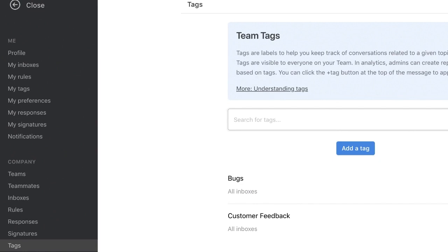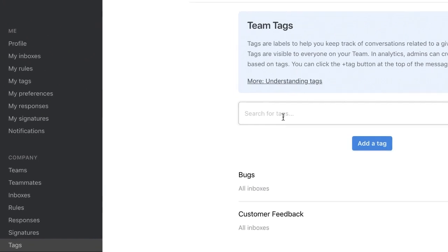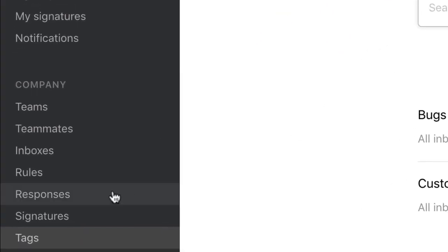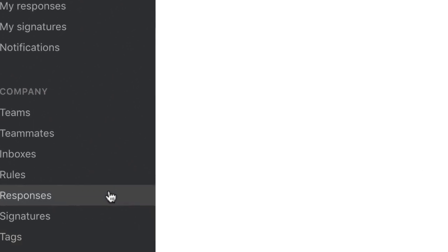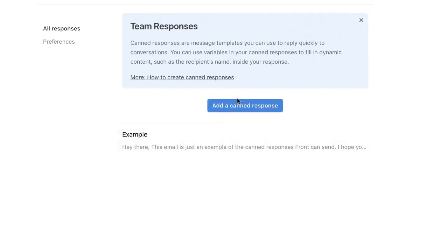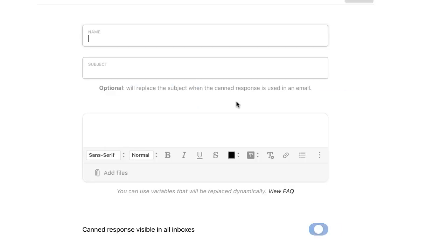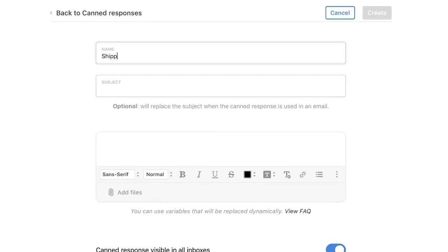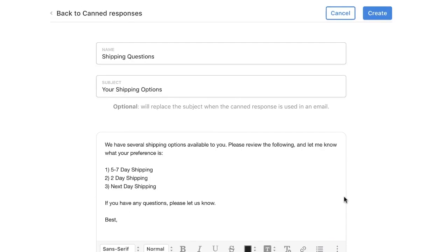I know that we get a lot of requests from customers about shipping options, so rather than typing up a new response every time or copying and pasting from another document, I'll make a canned response that my team can use. My teammates can even make custom canned responses for their individual workflows.